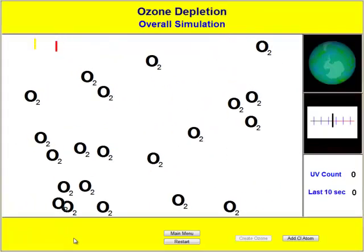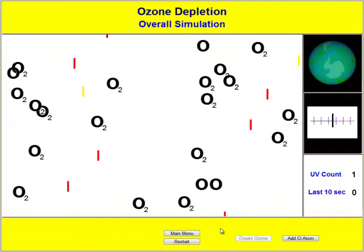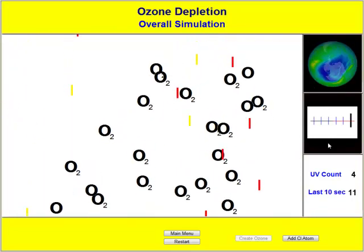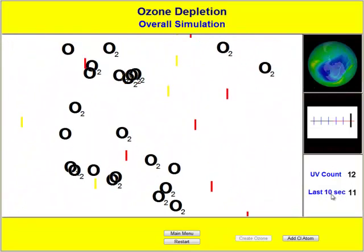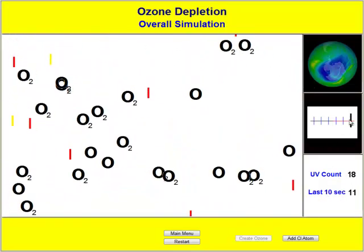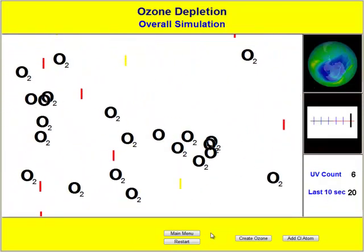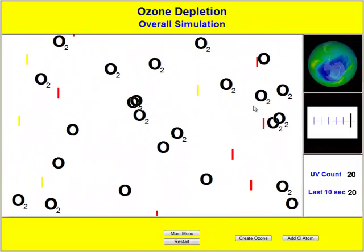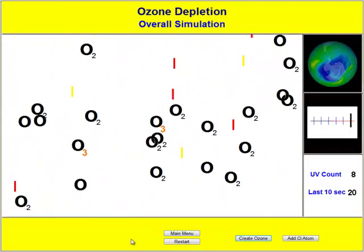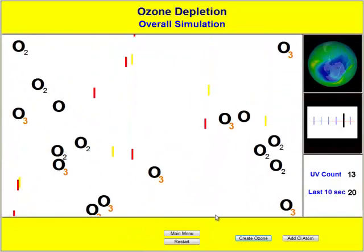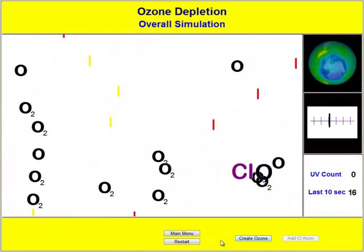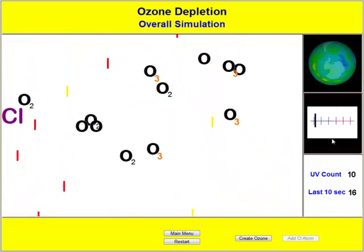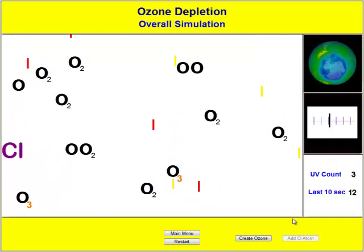Now we can look at an overall simulation that shows the actual either hole or lack of hole. You can see the UV count — it takes a reading every 10 seconds and shows you where you're at. We've got O and O2, so let's create some ozone and see how that happens. Then we add some chlorine atoms, and we will see that the hole that wasn't there will now be there.